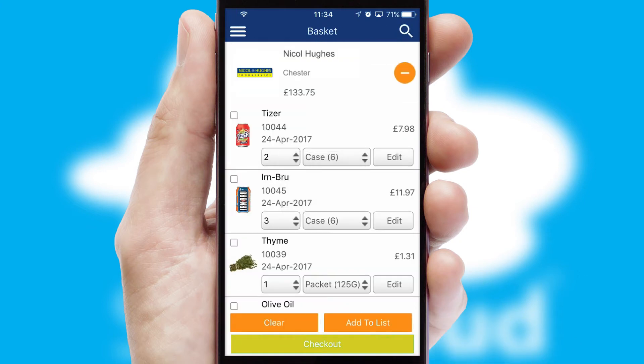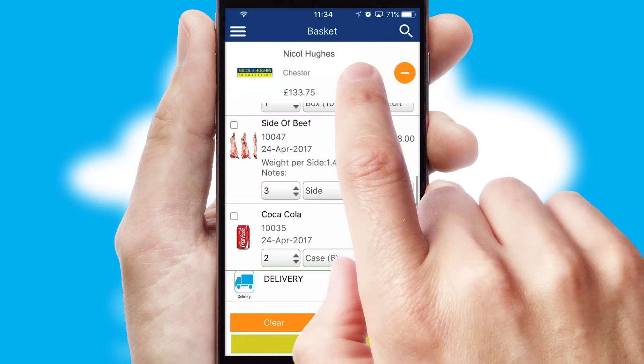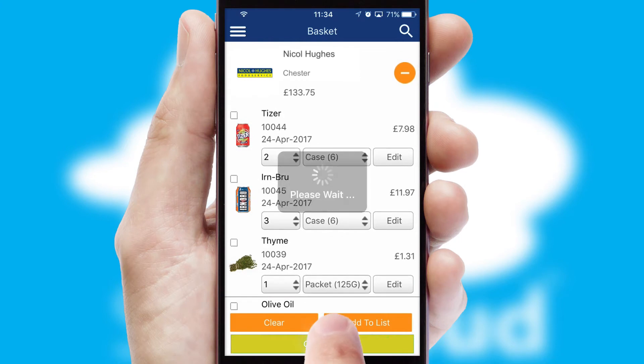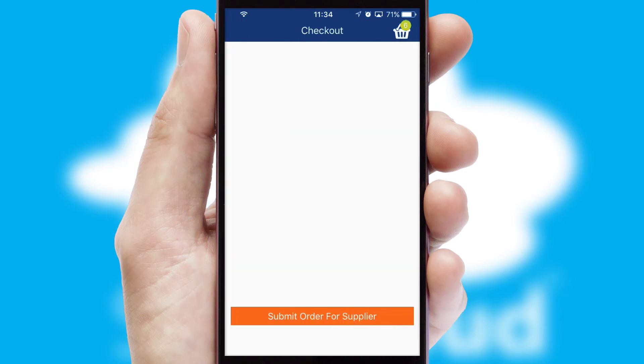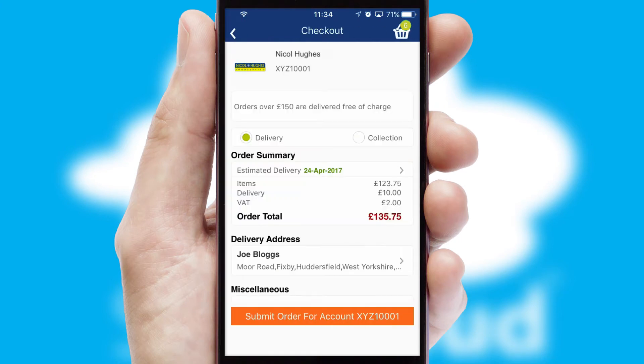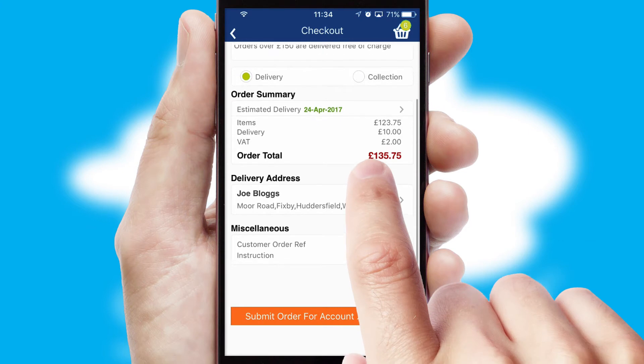Once the basket is complete, all the order information will be presented at the checkout. SwiftCloud also supports click and collect functionality.